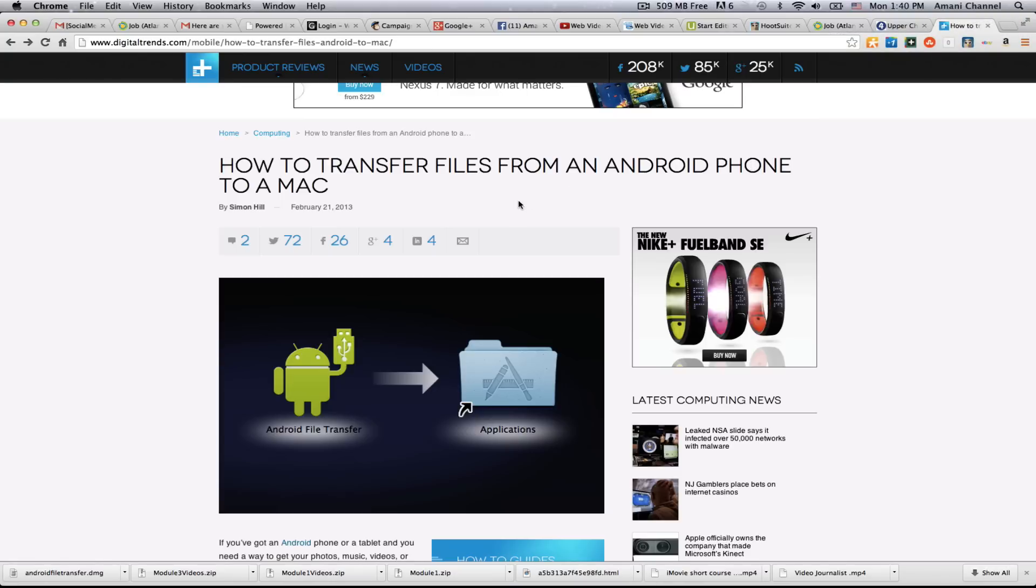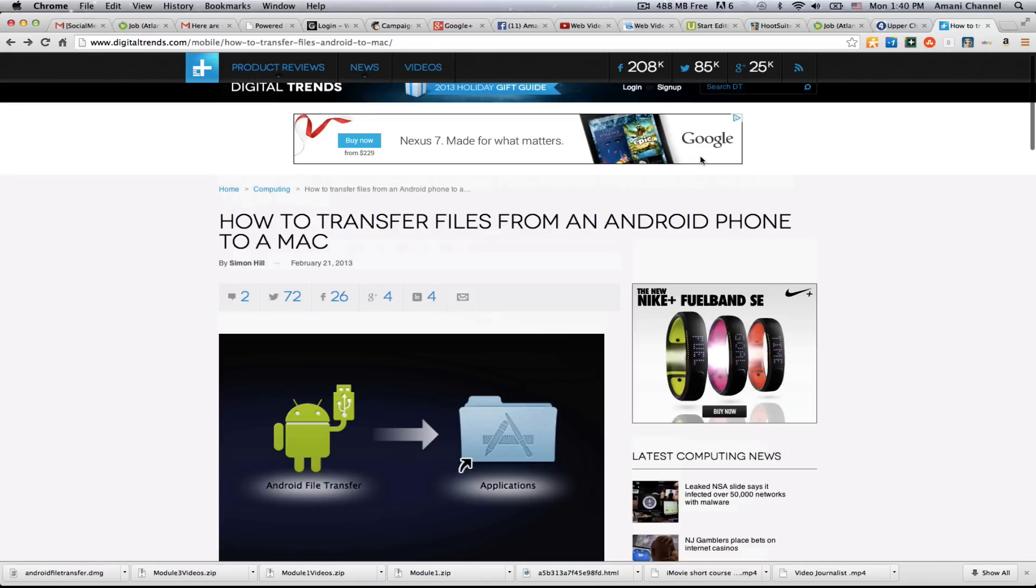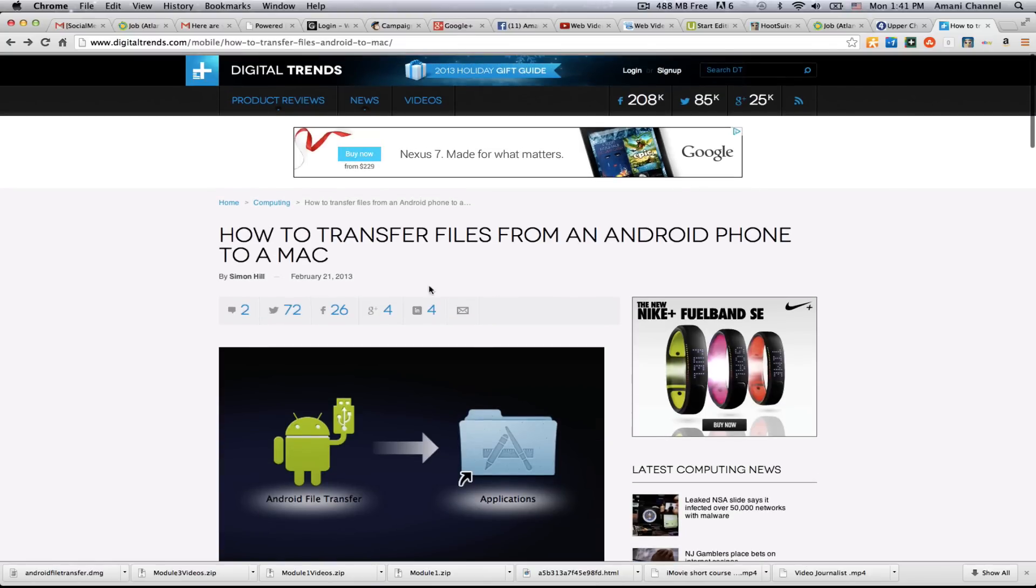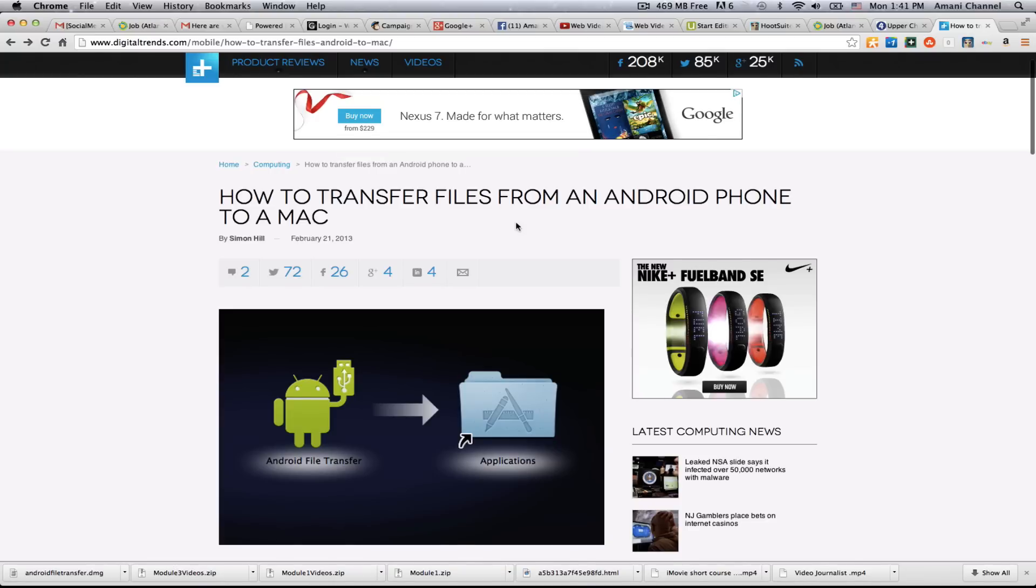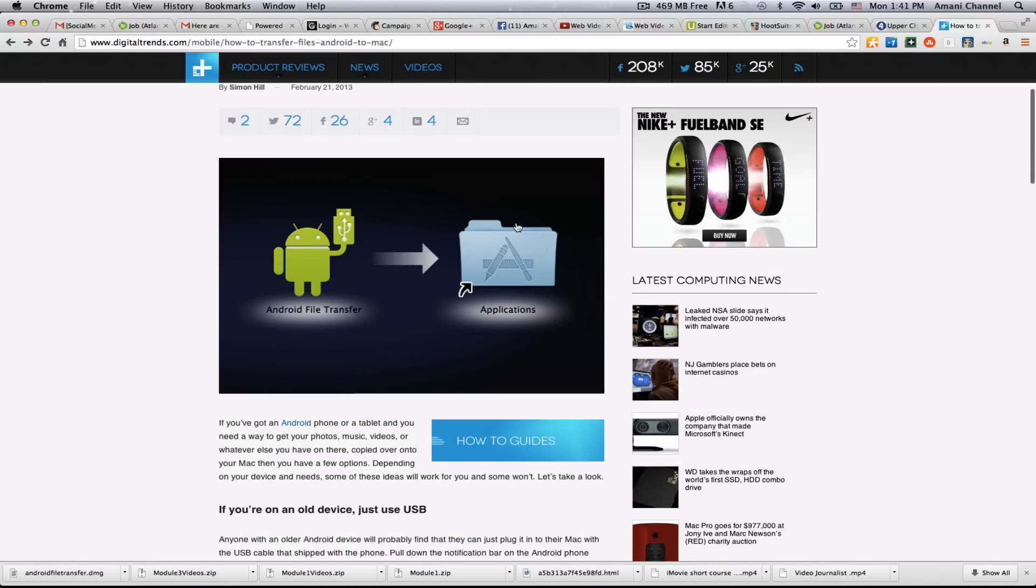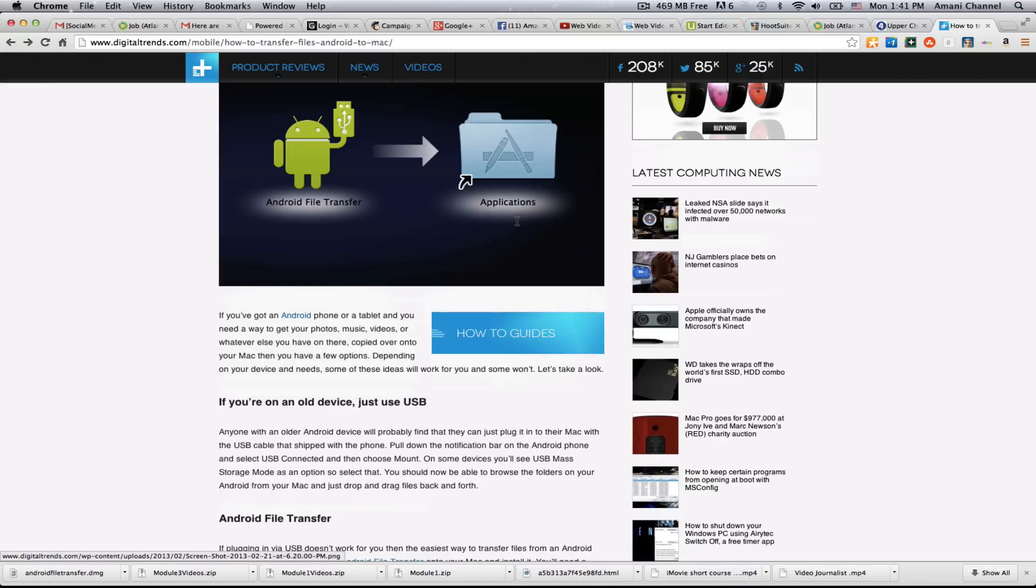So this is a link that I found. I just Googled it and this search popped up: How to transfer files from Android phone. Thanks to digitaltrends.com, just giving them a shout. But they do have an article and a link to a piece of software that works very well.